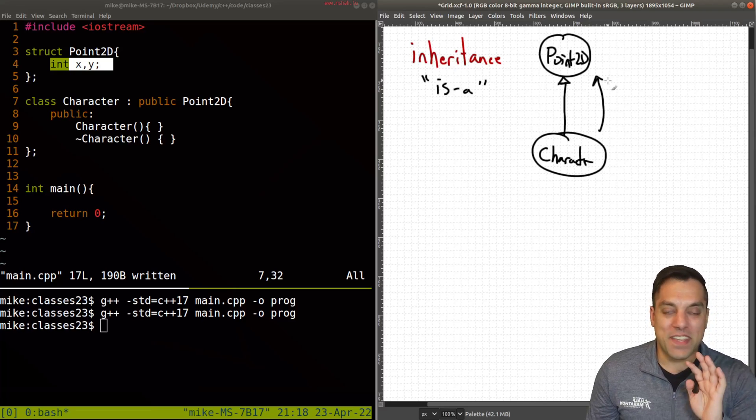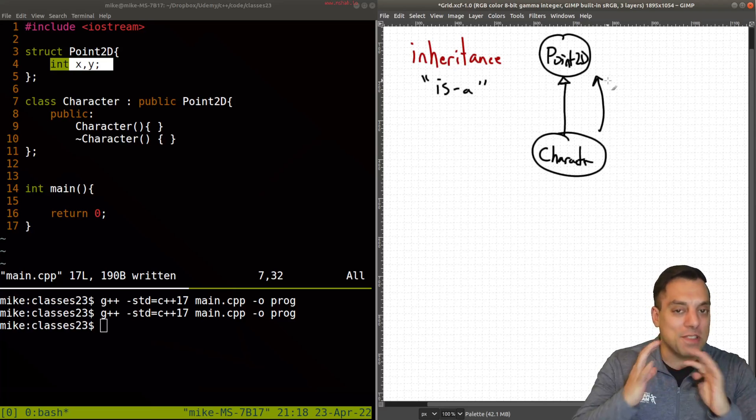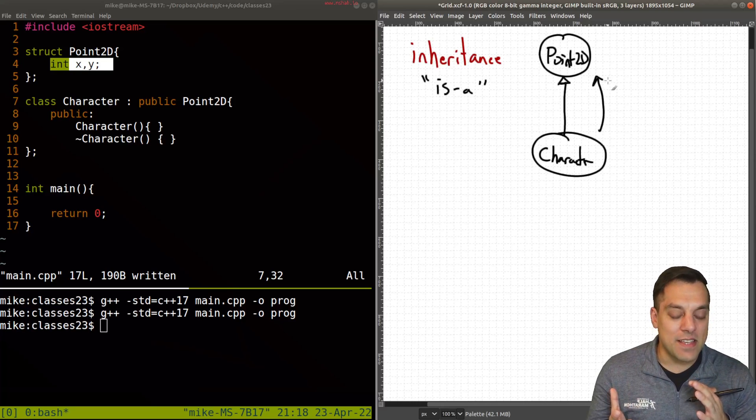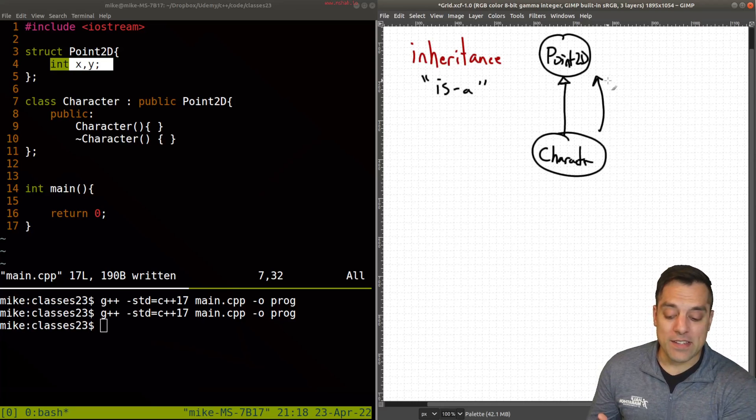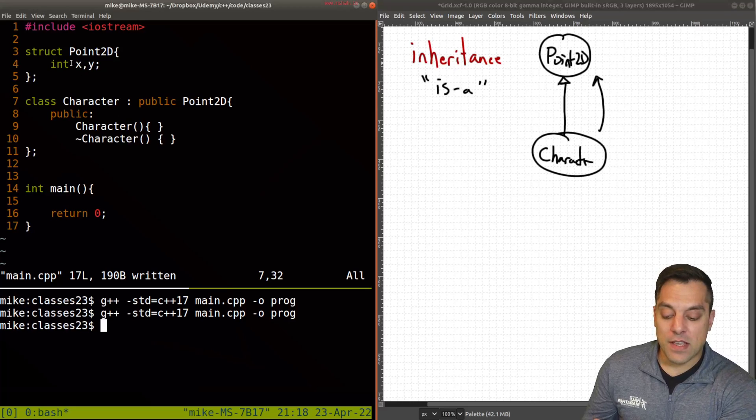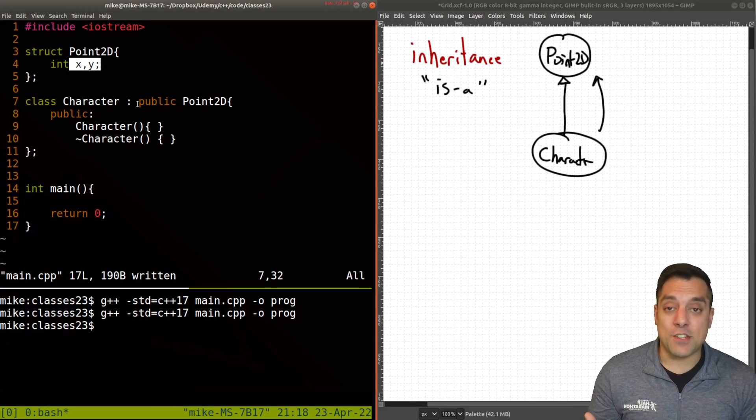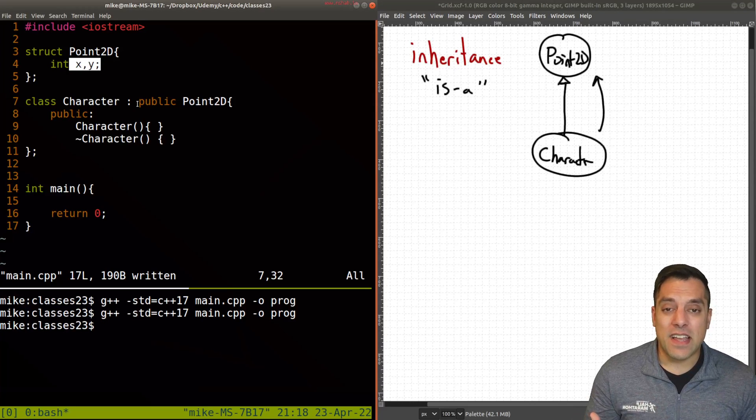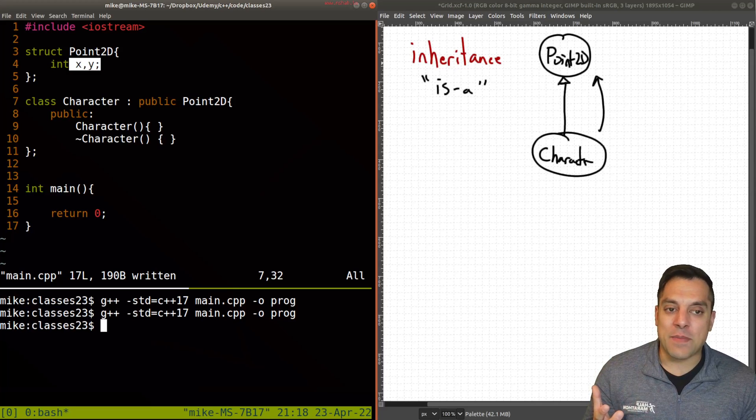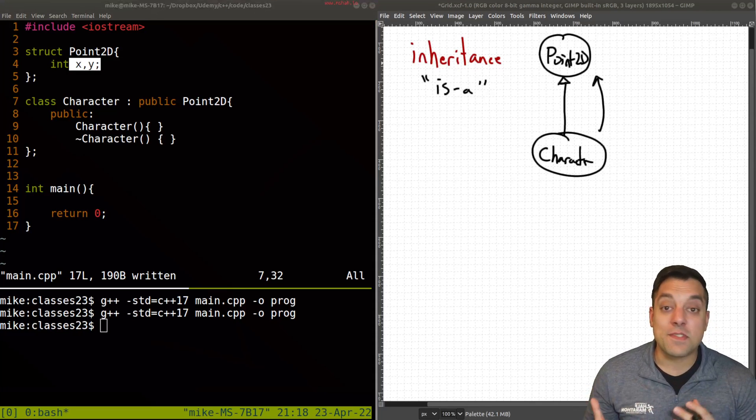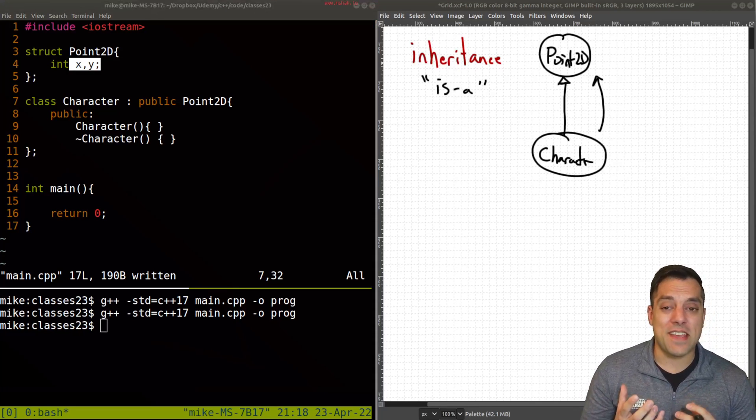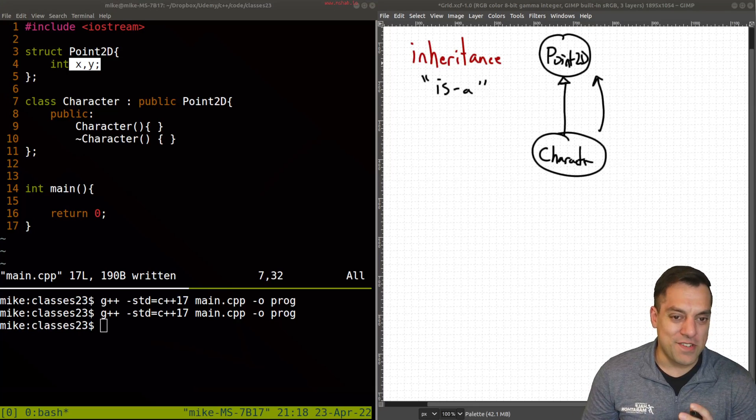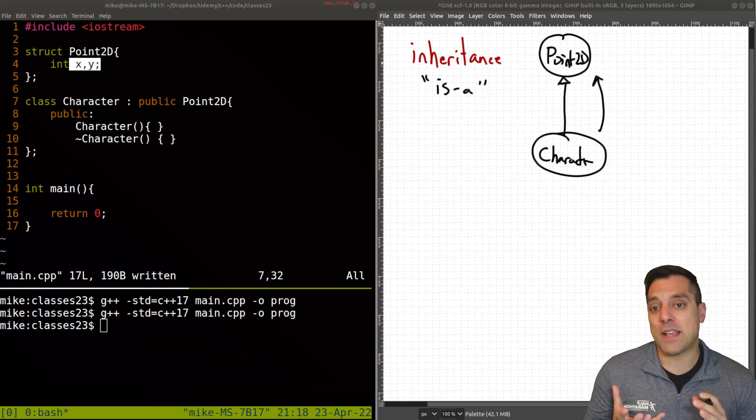If we just go ahead and think about this, this relationship doesn't really make sense. Sure, this was one way to give the attributes, meaning an x and y position, to a character. But relationally it doesn't really make sense. You wouldn't say that characters are Point2Ds. In fact, this example doesn't really make sense.